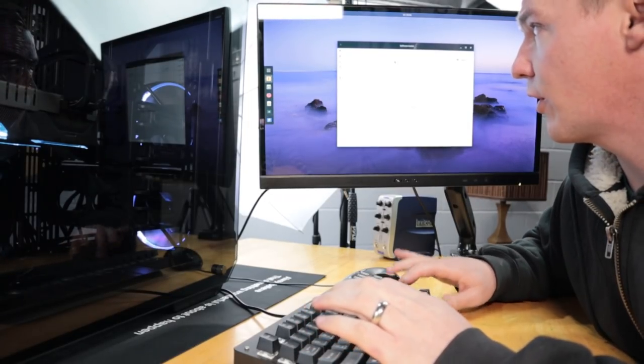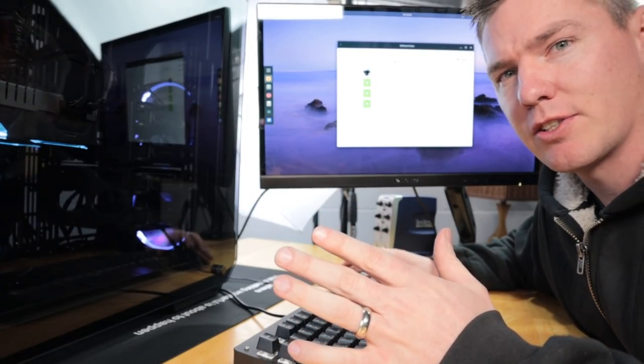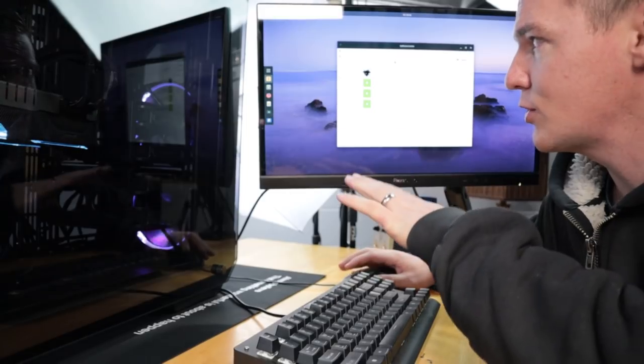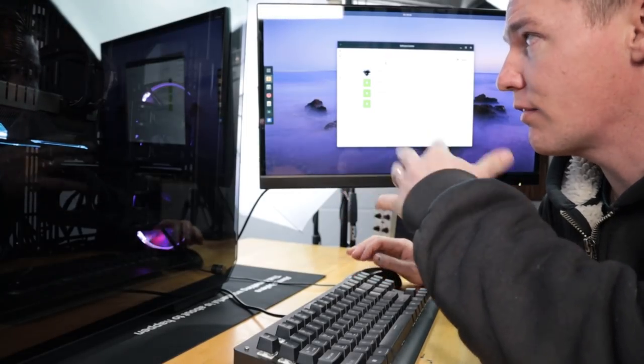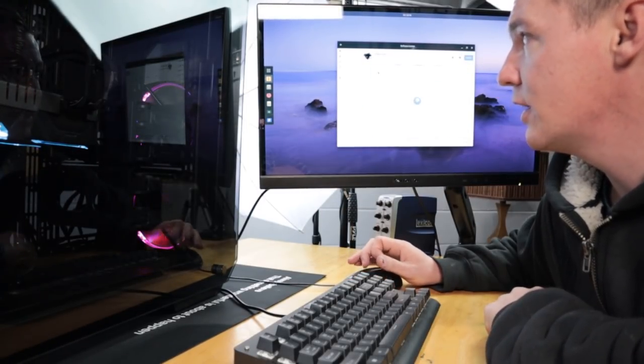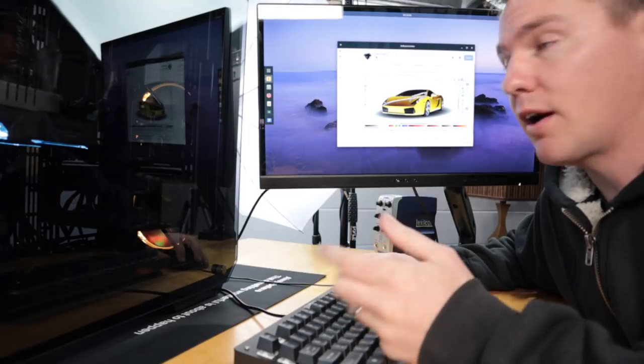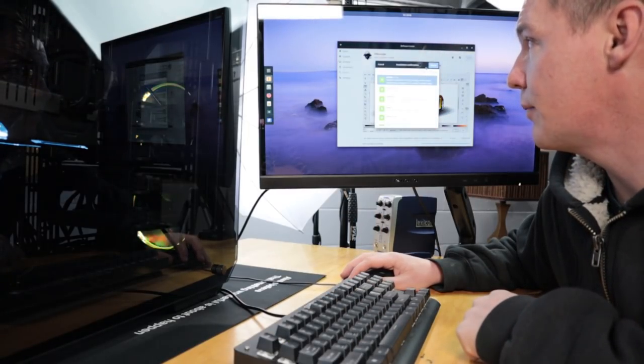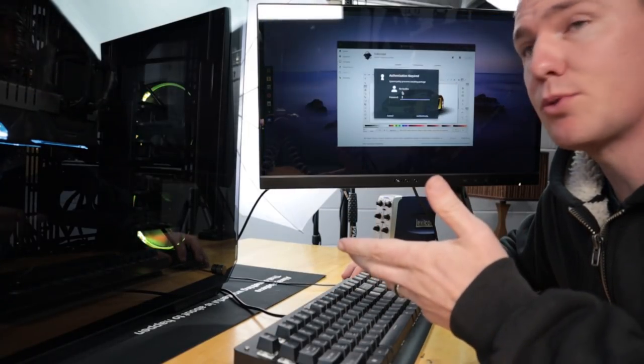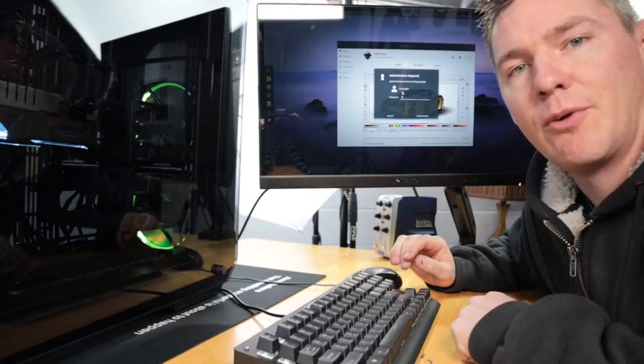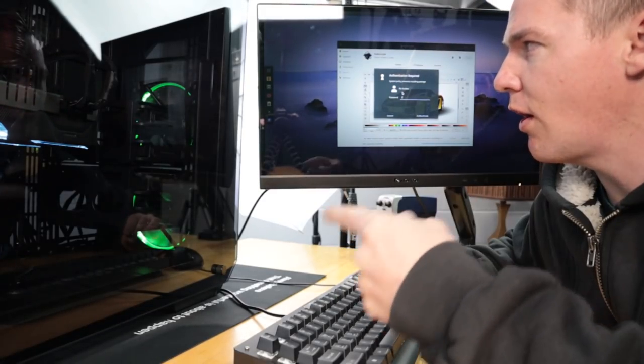It used to be kind of difficult to get Linux software installed properly, but with Solus and a lot of Linux OSes these days, I just search Inkscape, click on it, click install, type in my password, and that's it. It's on there ready to go.